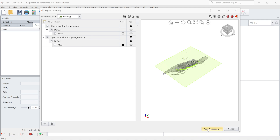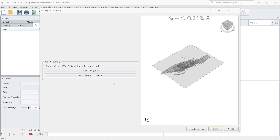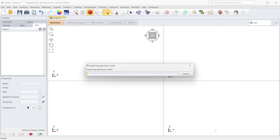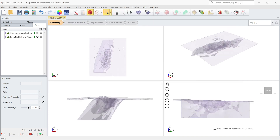I'm going to select all and go to the post-processing section. In the post-processing section, you can find a repair defects option and you can simplify the triangulations if necessary. For this example, I have 300,000 triangulation count which is okay, and I'm just going to click on done and import the geometry entities.